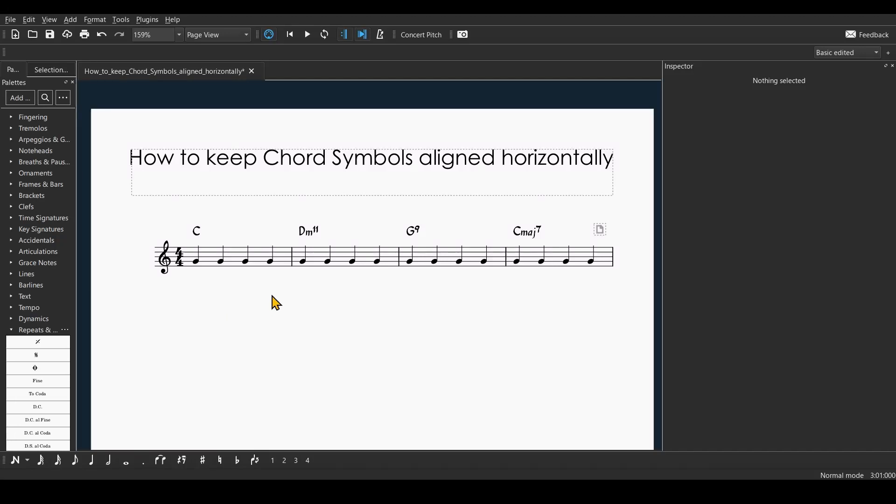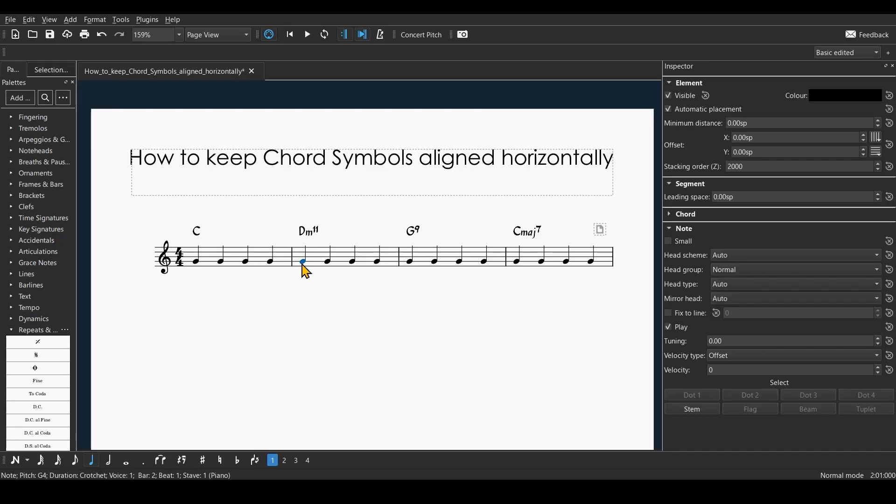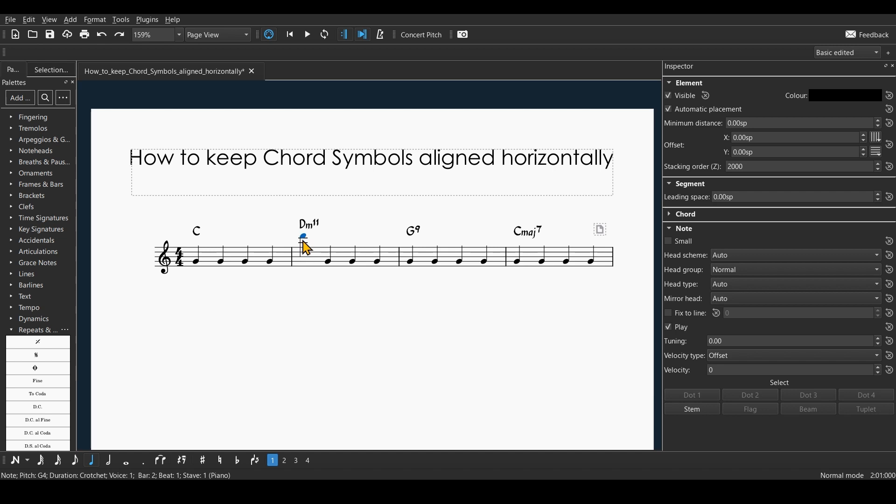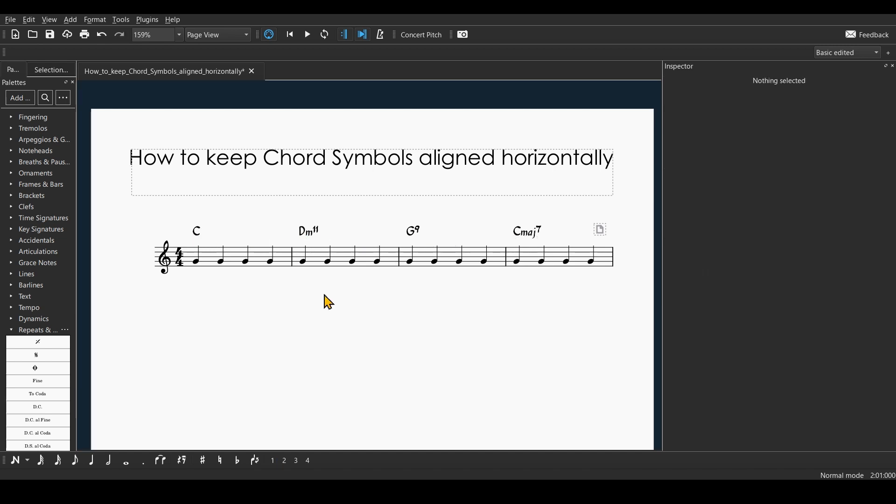Hi guys, I just want to quickly show you how you can get this behavior instead of this. So how to keep the chord symbols in a horizontal line, all you have to do...